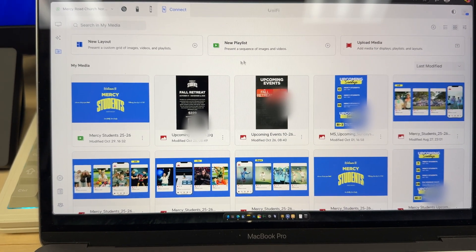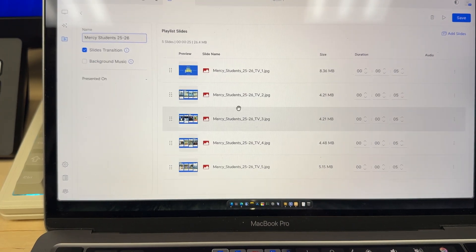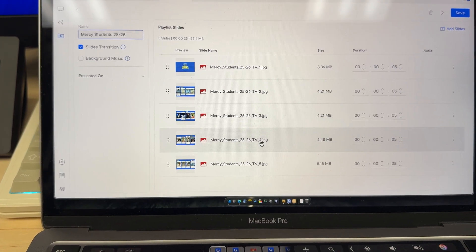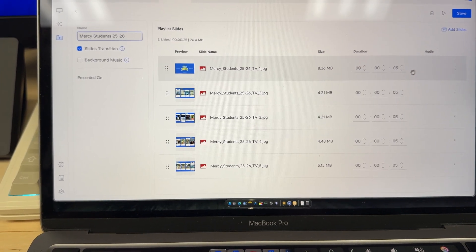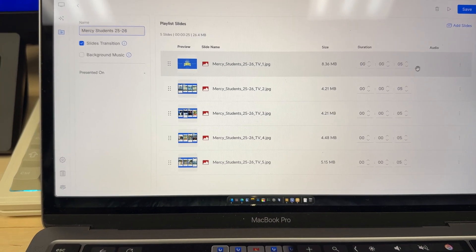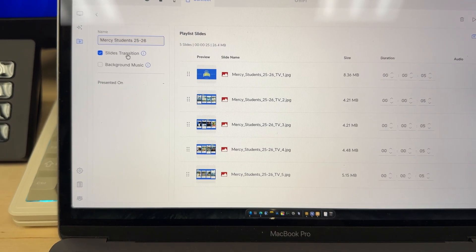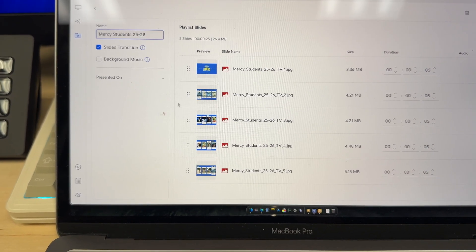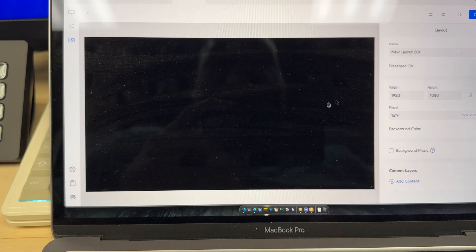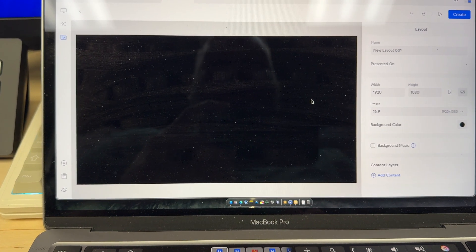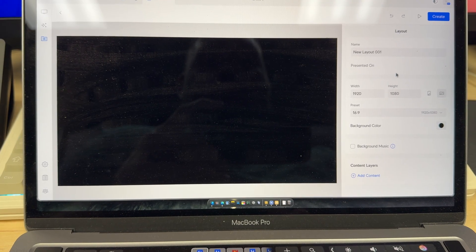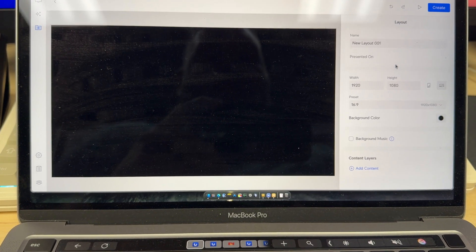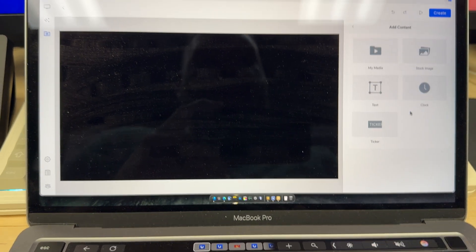You can create playlists. So here's one playlist here we have all these slides. And you can choose the duration that the slide is going to show. You can do slide transitions. You can add background music. They also have layouts so you can layer different slides and videos. So you can show multiple things on the TV at once. You can add background music.